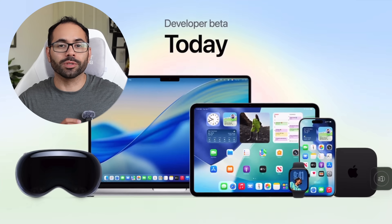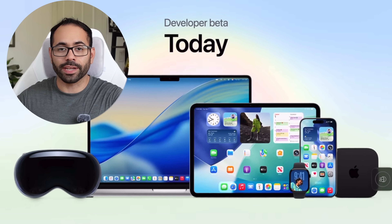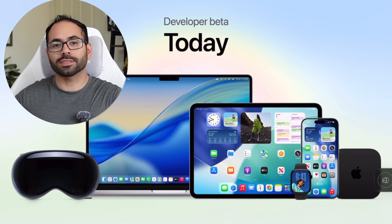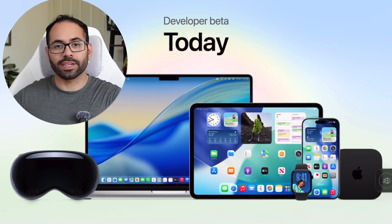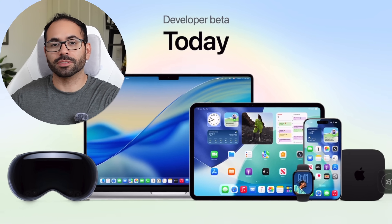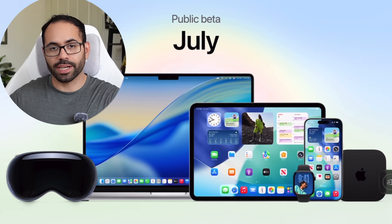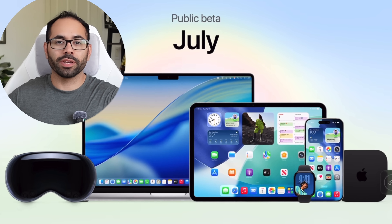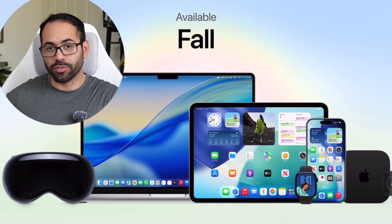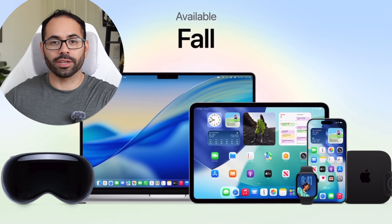At the time of making this video, we're currently on the developer beta, which is available right now to developer beta accounts. But if you'd like to get your hands on the public beta, that'll be available sometime in July, and will be released for everybody else around the fall time period.